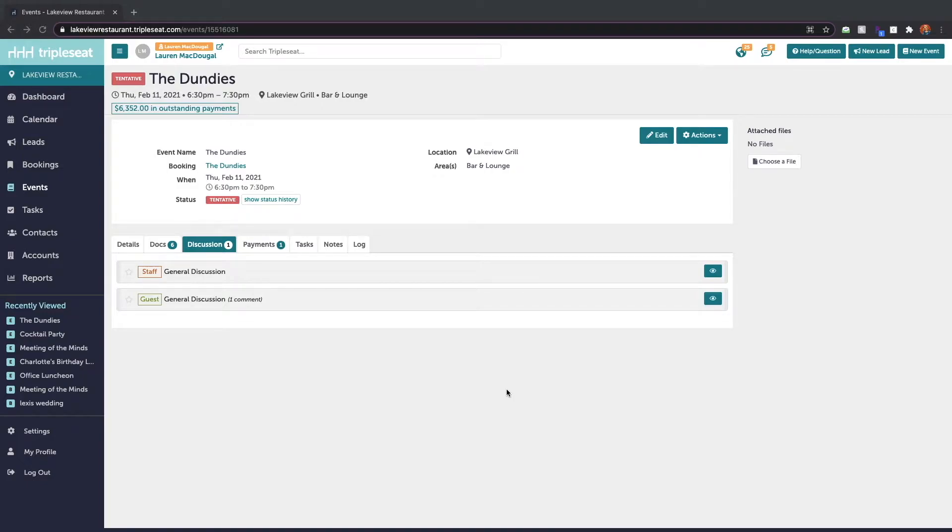Hi everyone, this is Lauren with the onboarding team. In this video we're going to talk about discussion groups within CCC. So what are discussion groups?